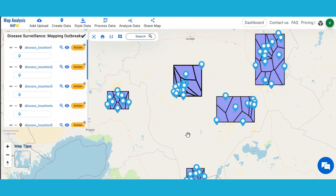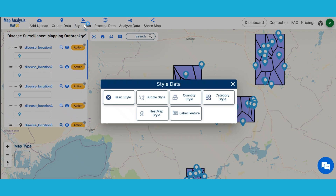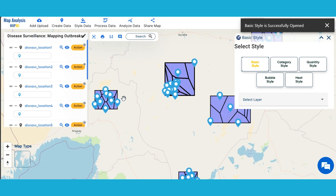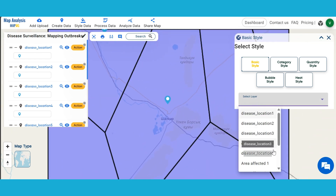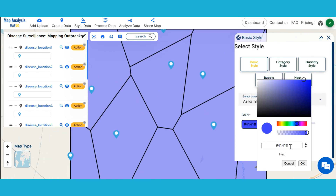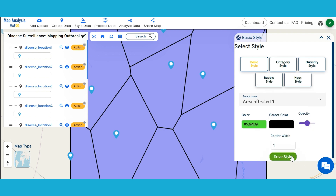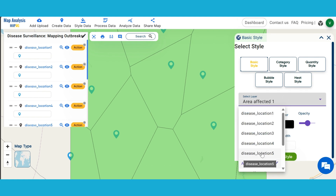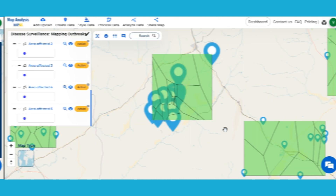For enhancing the visual appearance of the map, let us style the data by clicking on Style Data and then selecting Basic Style. Select the Disease Affected Area layers one by one and choose a suitable color gradient. You can also change the border width. Then save the style. Repeat the same for all layers.